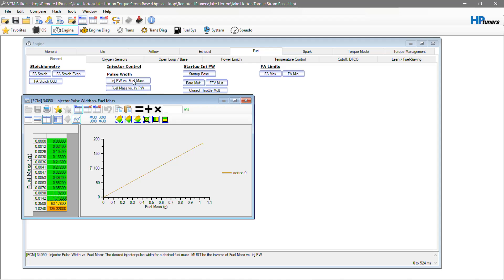Go ahead and watch my older Hellcat injector data video, which might be a little out of date compared to everything I've learned now, but it might be worth watching to get a little bit more explanation of how to do this appropriately.